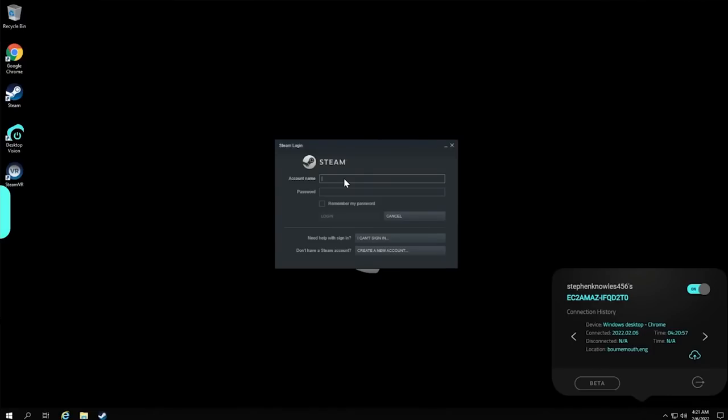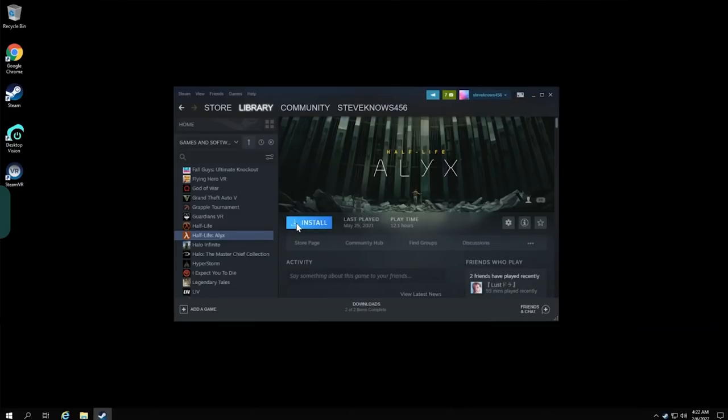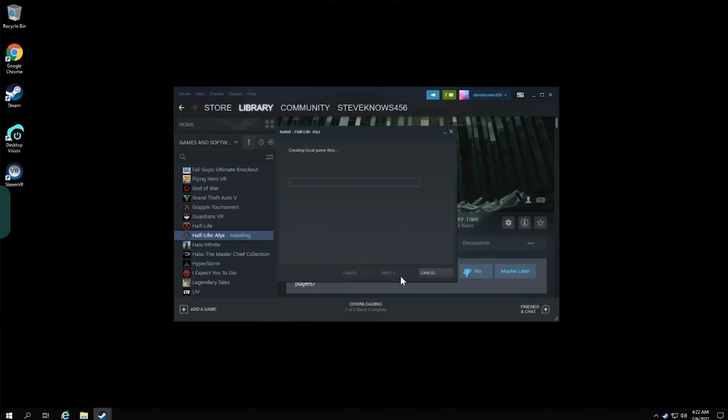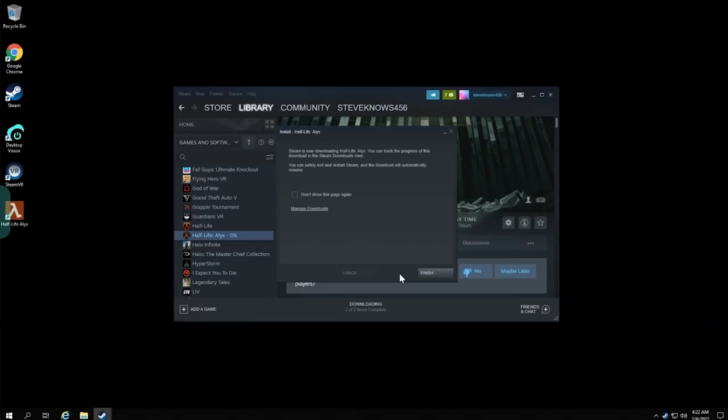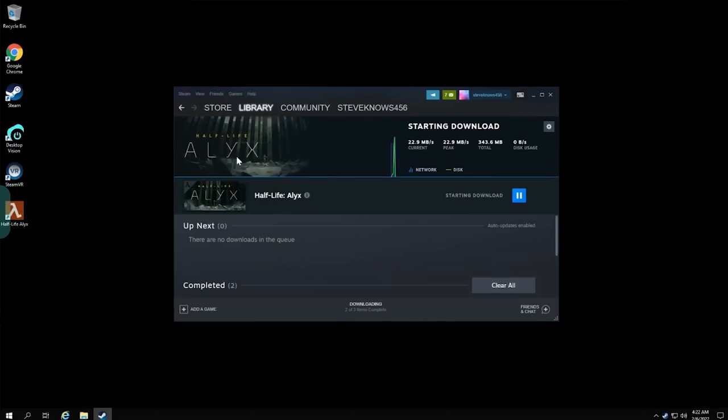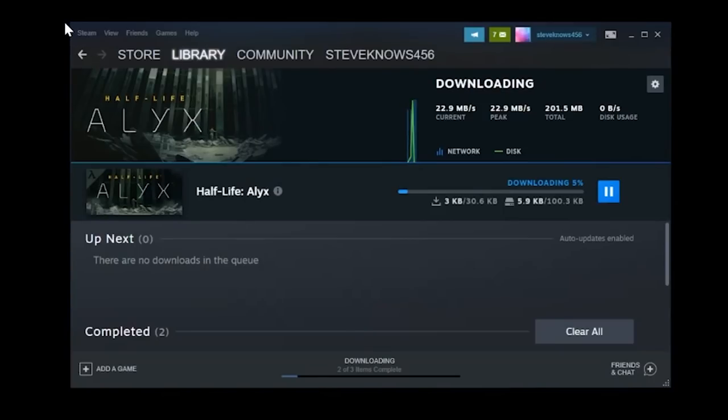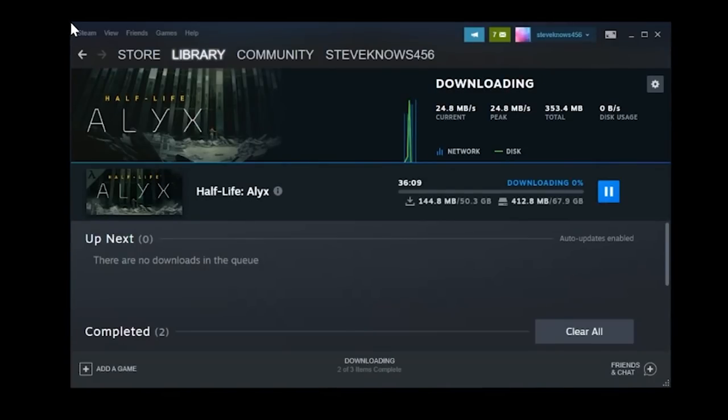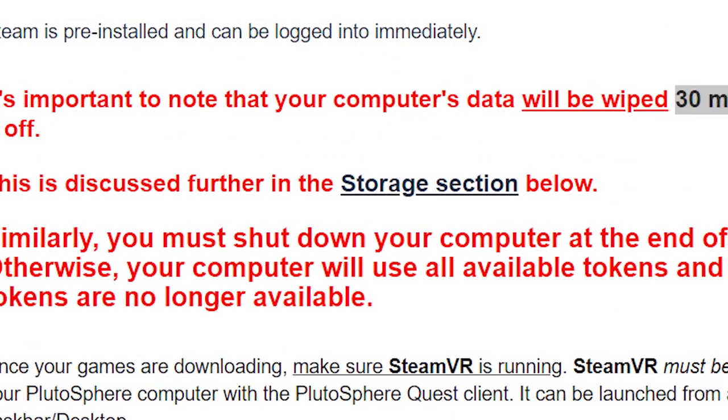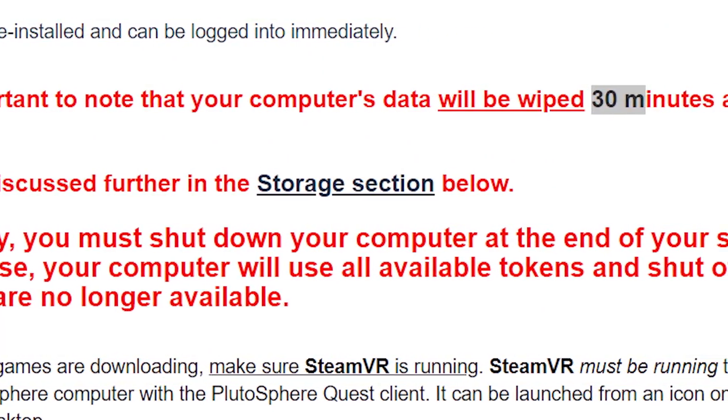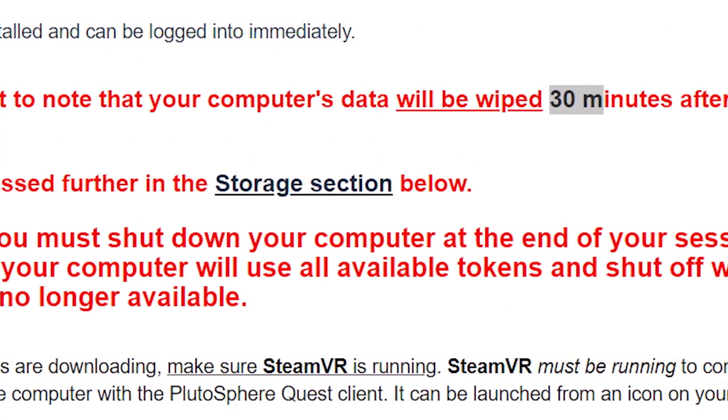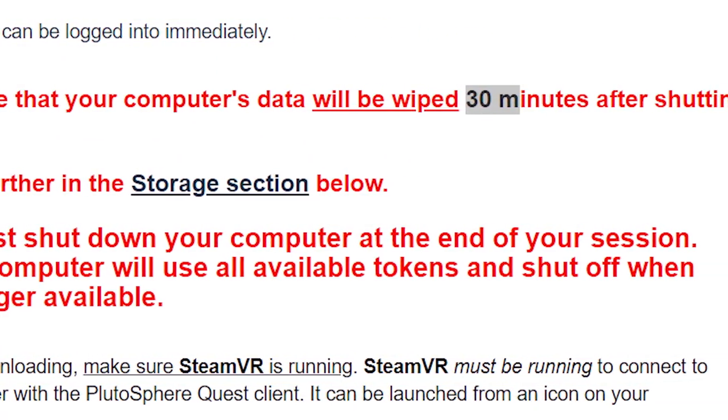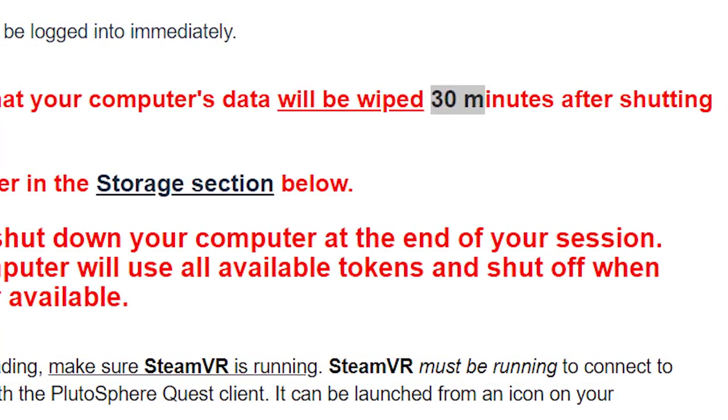You will then want to log into Steam and start downloading any games that you want to play, like Half-Life Alyx. It takes 30 minutes roughly on the server for a 60 gigabyte download, which is some good download speed, but that is going to cost you 300 coins in waiting. So please bear this in mind when starting a session, and which is why I recommended purchasing the game before booting up, because that would have cost you even more time. And it's also important to note that once you leave your session, after 30 minutes the computer will be shut down and wiped clean.